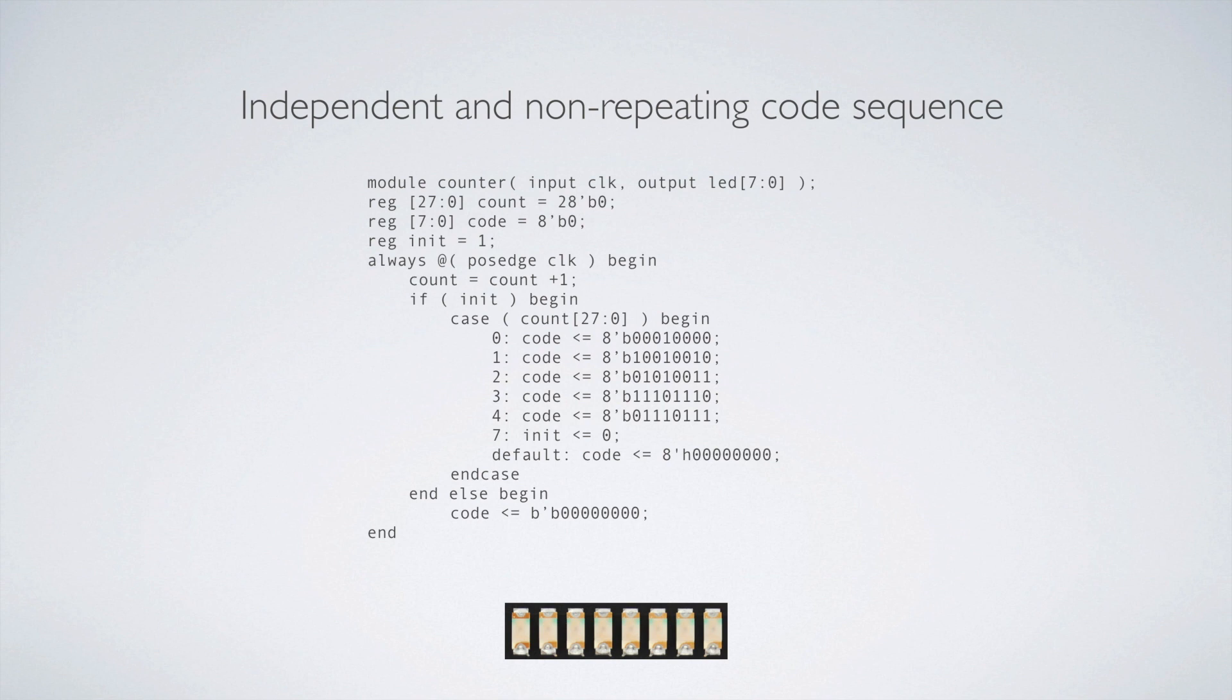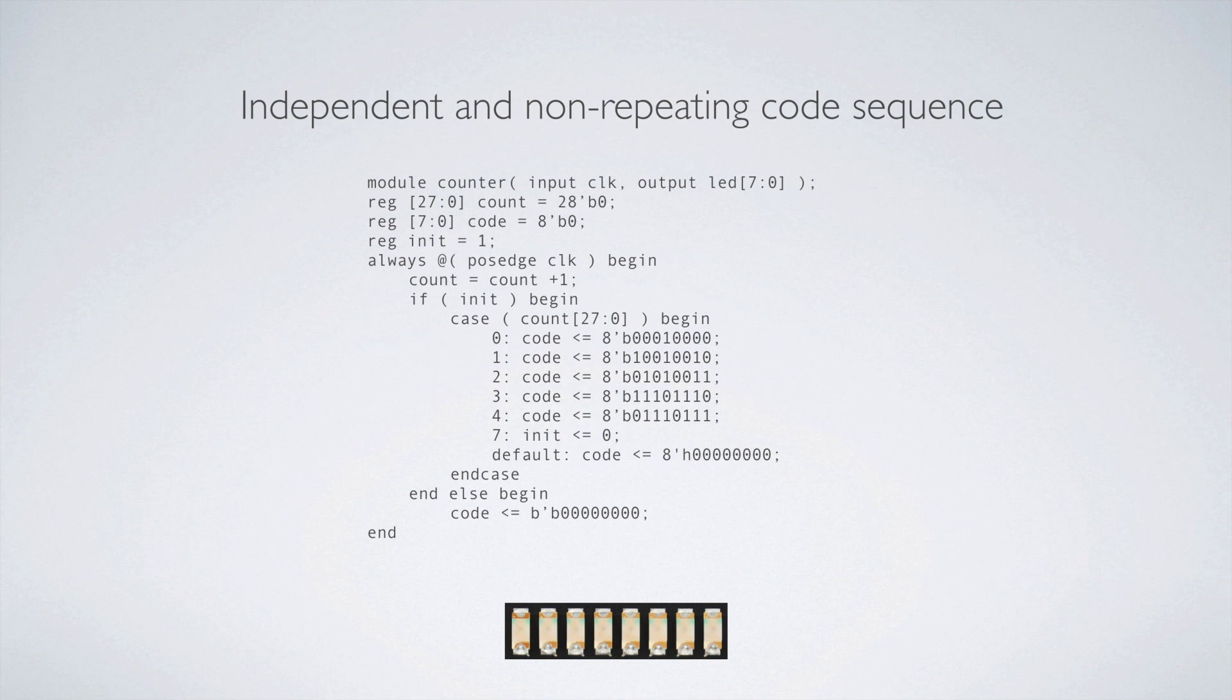So we've got all the basic same code that we had before. We're just adding little bits here and there and changing it up a little. So we have the input, which is the clock. We have the output, which is the LEDs. Same setup as before. We have registers 27 down to zero for the count. That stayed the same. We have registers 7 down to zero for the code. That stays the same. And we have one new register. We're going to call that init for initiate.